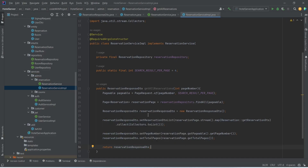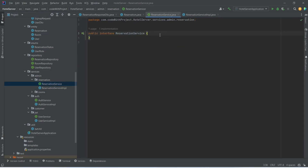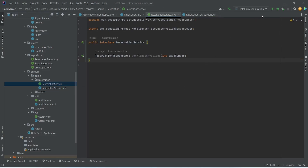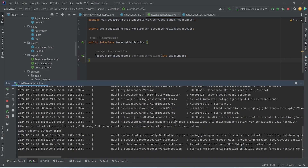With this our getAllReservations method is completed in ReservationServiceImplementation. Now let's copy this method, open ReservationService interface, and paste it there. Let's run our application — as you can see, our application is up on port 8080 without any errors. That's it for today's video. In the next video we will complete this getAllReservations API call and attach it in Postman as well.